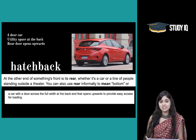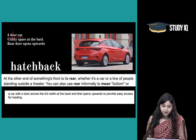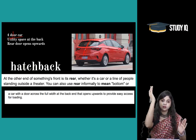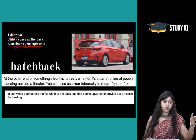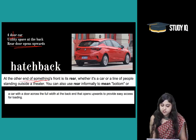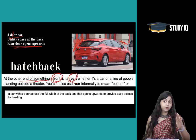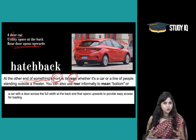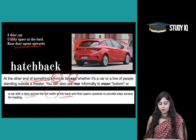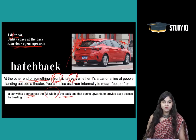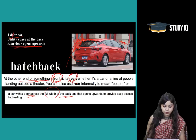Moving on to the next category, which is seen very easily: hatchback. Hatchback is also a four-door car. However, the utility space at the rear door opens up — the rear door opens upwards. This is the front part of the car and the other end is called the rear. So the rear door opens upwards in a hatchback. It is a car with a door across the full width of the back end that opens upwards to provide easy access for loading. Hatchback is the second category — they do not have a separate boot like the sedan.